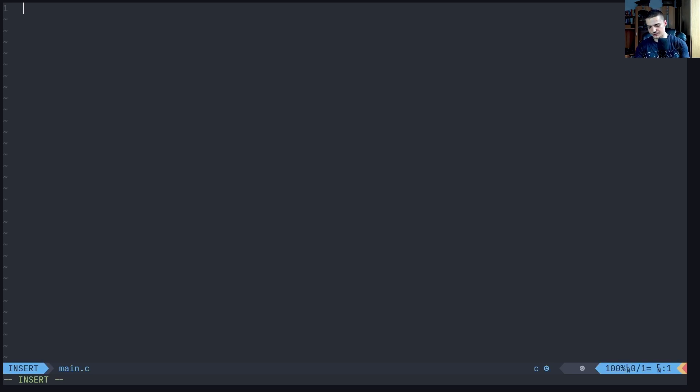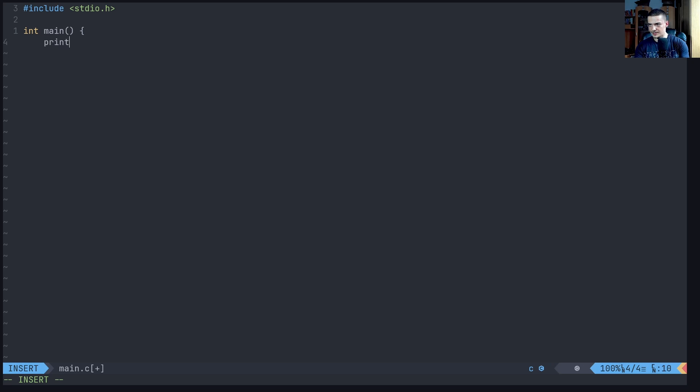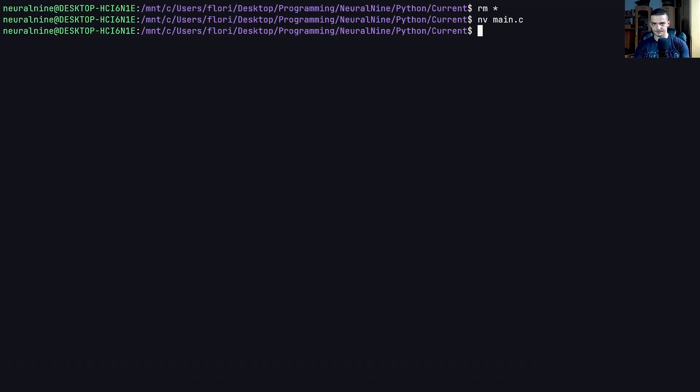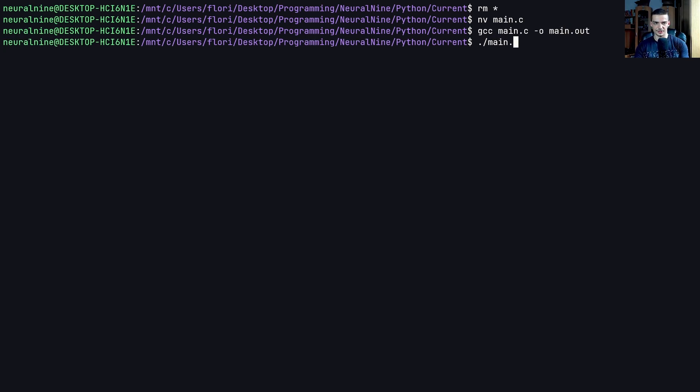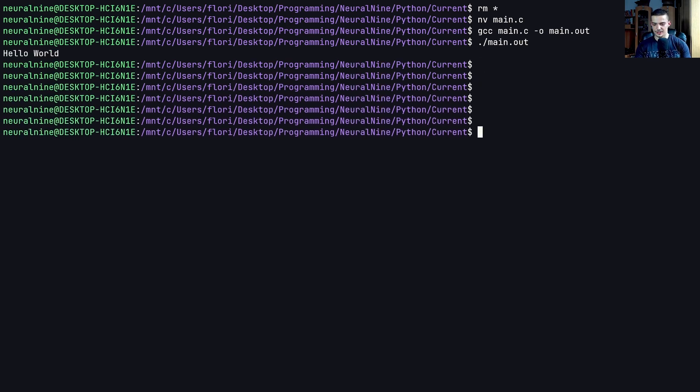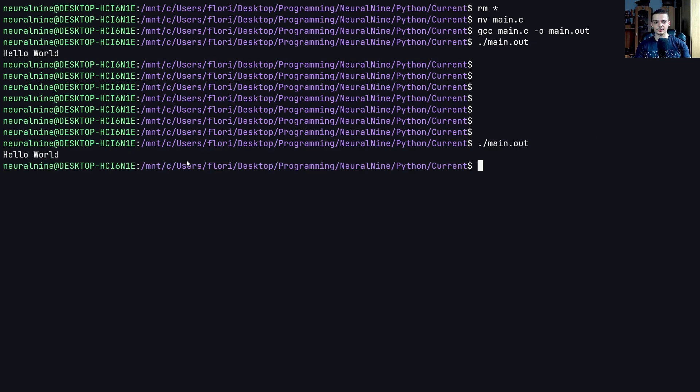And for this, we're going to start here with a simple C program. We're going to say here include stdio.h. We're going to write a simple hello world program first. So int main and we're going to say here just printf hello world backslash n and then return zero and then just a closing bracket. And now what I will do is I will compile this file. And I'm going to say this is going to be main.out. And now we can run this. This is going to be a very simple hello world program. I hope I'm not blocking anything here with my camera.